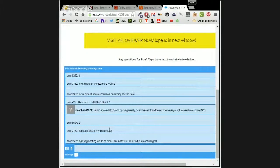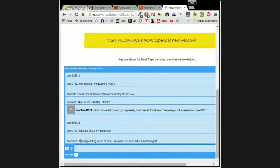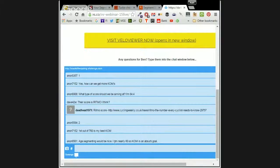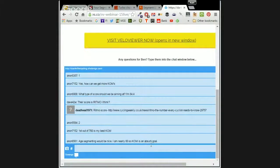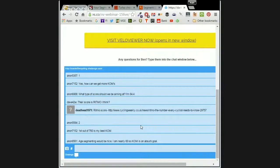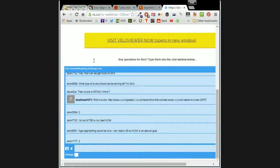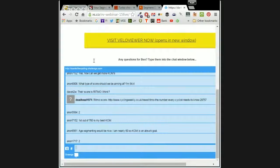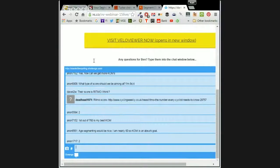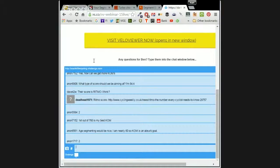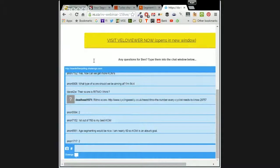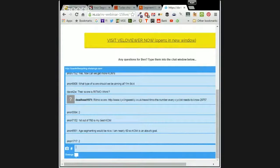We've had a comment, Ben, in the box. Somebody's asking about age segmenting would be nice. He said I'm nearly 60, so KOM is an absurd goal. So I'm just wondering, are you restricted as to what you can do with age segmenting because it's a premium Strava feature? Would you be stepping on their toes if you introduced that kind of thing, or is that something you could feasibly do?